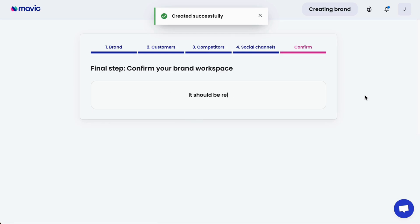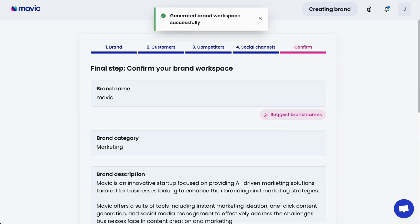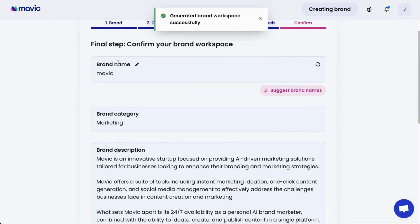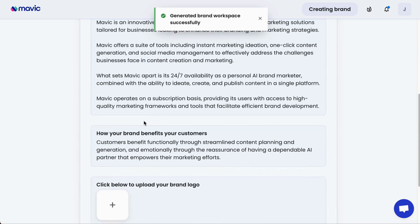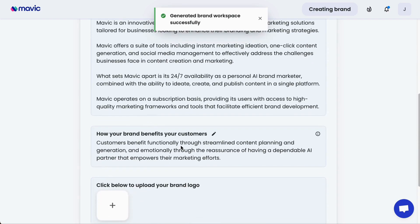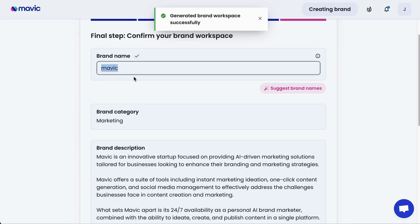Now that you've completed filling in all the brand information, here's where you can review all the information Mavic has learned about your brand. In this step, it's important to ensure that all the information about your brand is accurate. You can scroll down and look at the brand name, brand category, brand description, and how your brand benefits your customers. Feel free to edit it according to what you think is most accurate and truly representative of your brand.